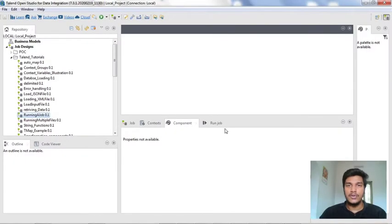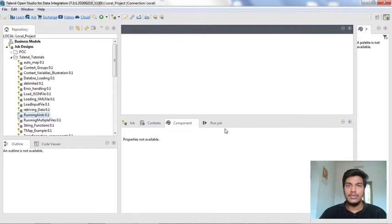Hi guys, welcome to Cognitive Hub Talent Tutorials. In this video, I am going to explain about how to use multi-threading in Talend Studio. Normally, if you have multiple subjobs in your particular job, it will run synchronously — first it will execute one subjob, then the next, and then the rest. But if you want to execute all the subjobs simultaneously, running every subjob in parallel, then we have to use the multi-threading concept in Talend Studio.